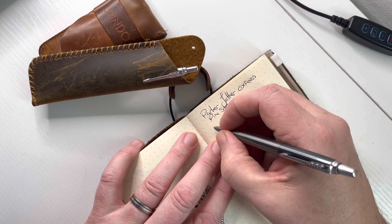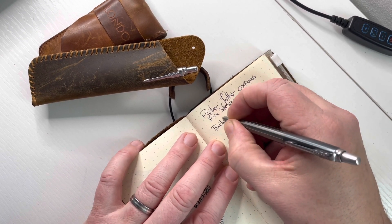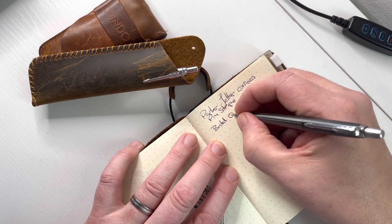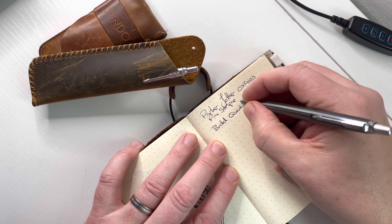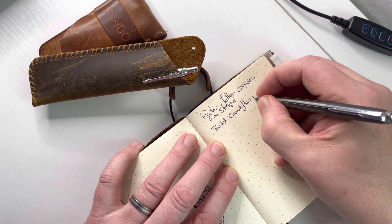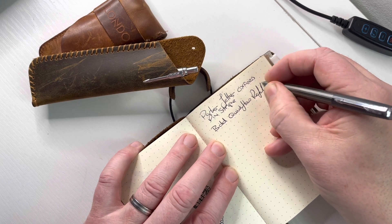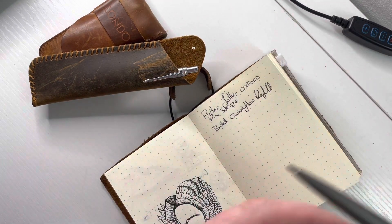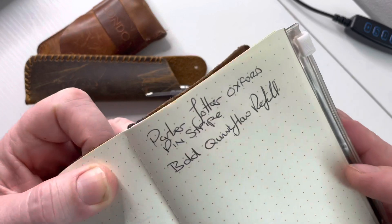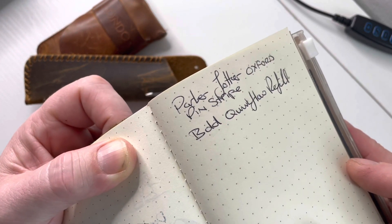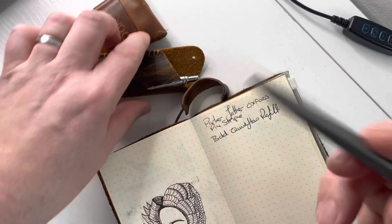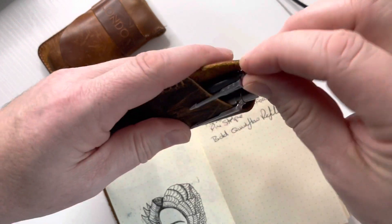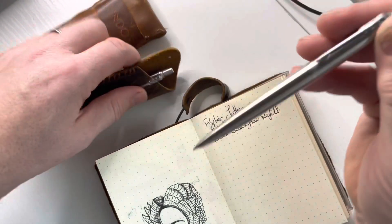With a bold Quink flow refill. Nice smooth writer, nice clear line as you can see. Really pleased with that, that goes with me everywhere. We'll do a quick writing sample with the pencil even though I'm sure you don't need to see it, but I'm gonna do it anyway.